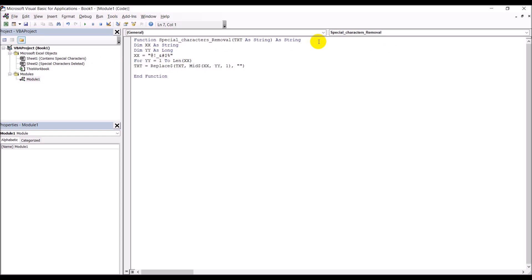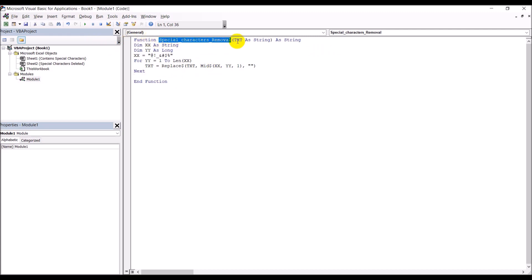We close the Replace function bracket, indent the code for readability, and add 'Next'. The loop takes each special character one at a time and replaces every occurrence with a blank in the text. Finally, we set the function name equal to the text variable, which is the output of the function. That completes the code.